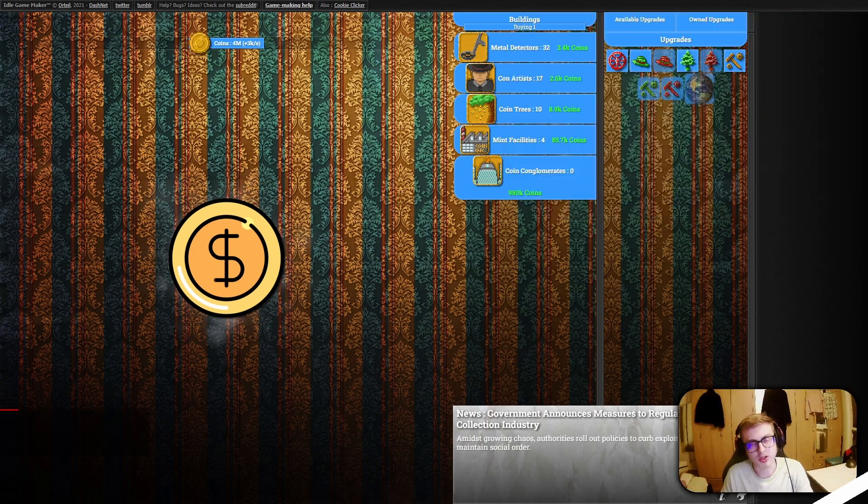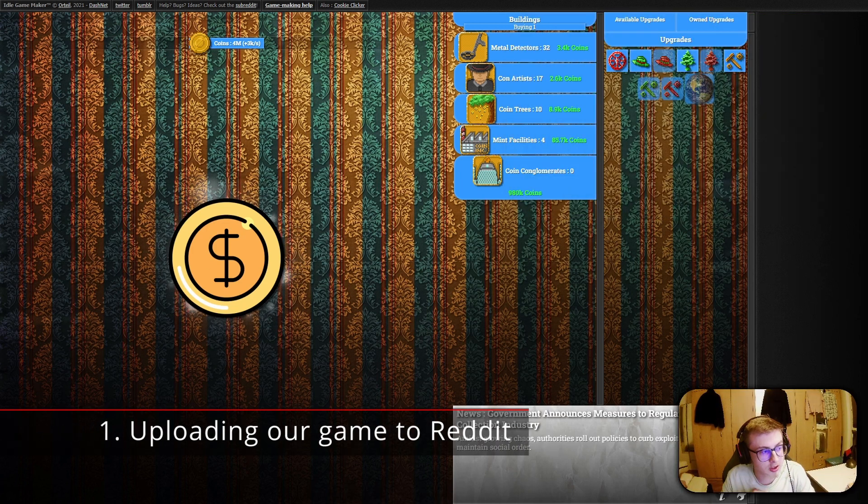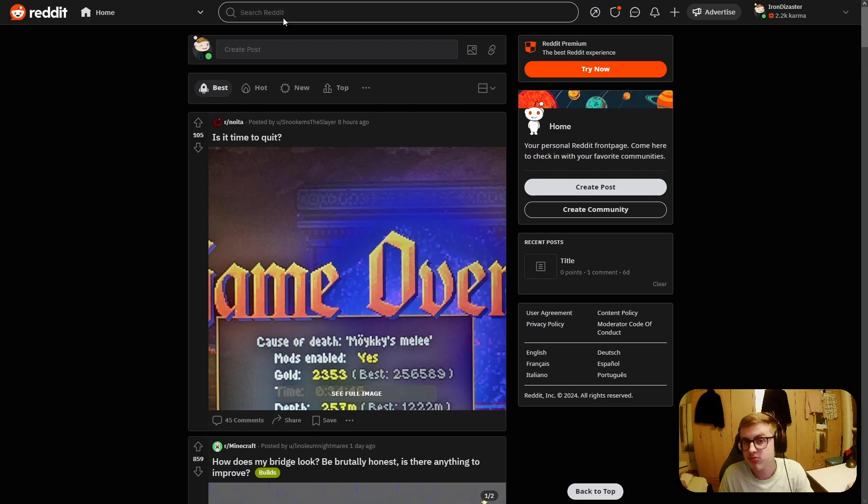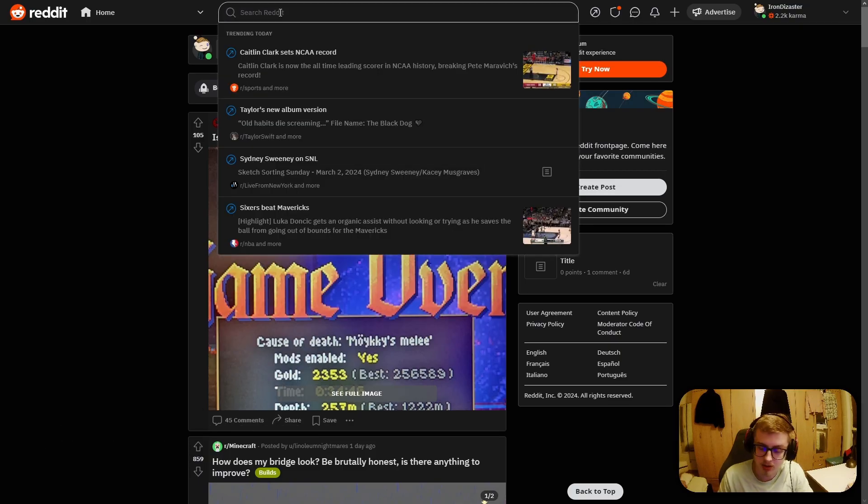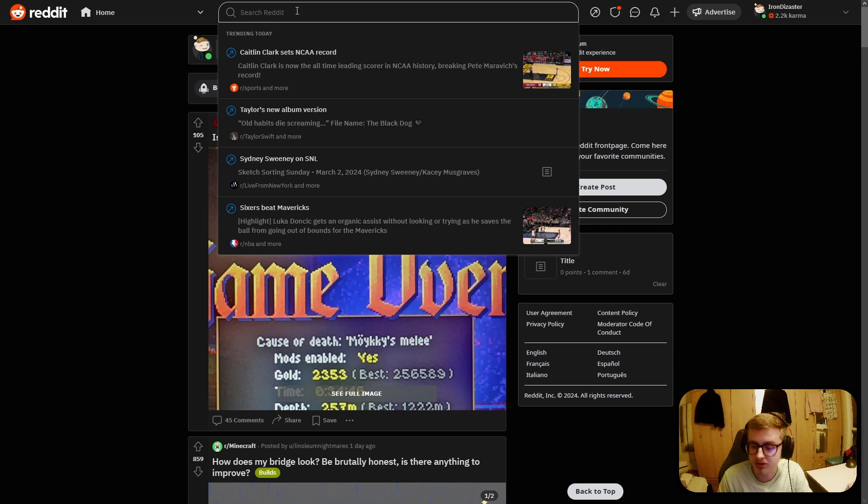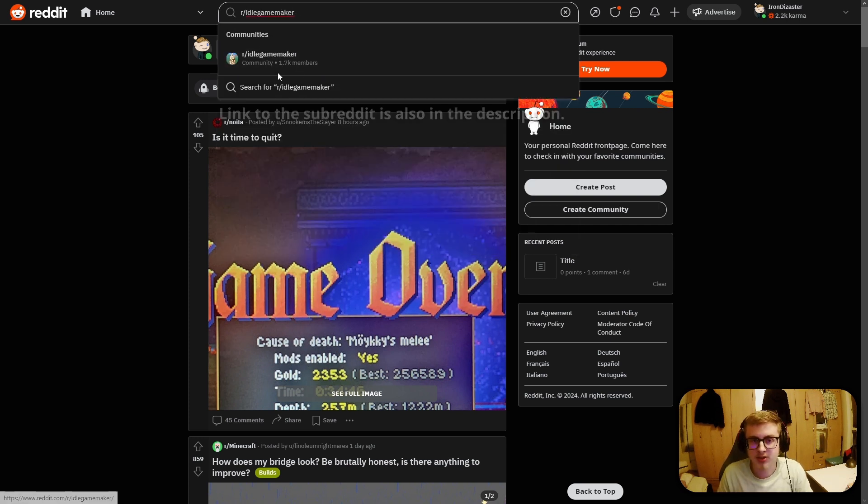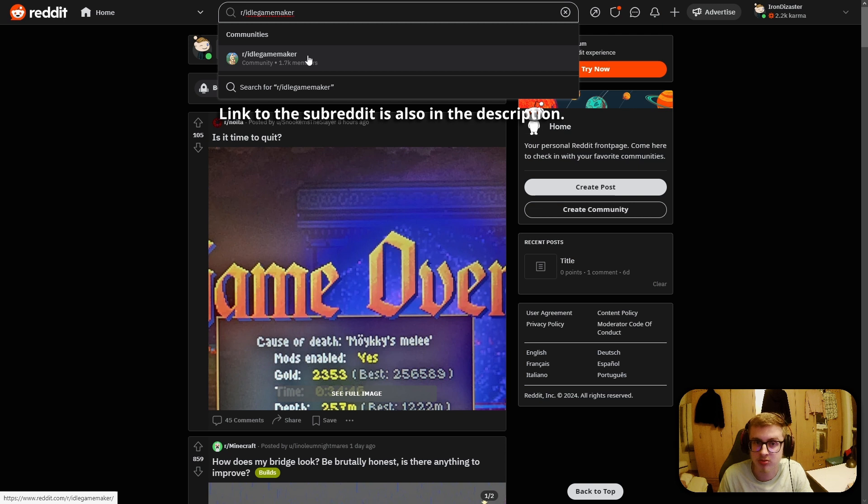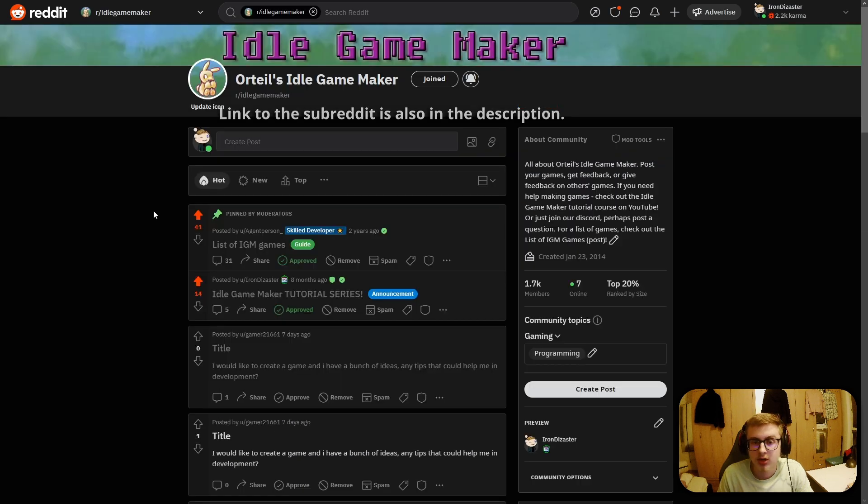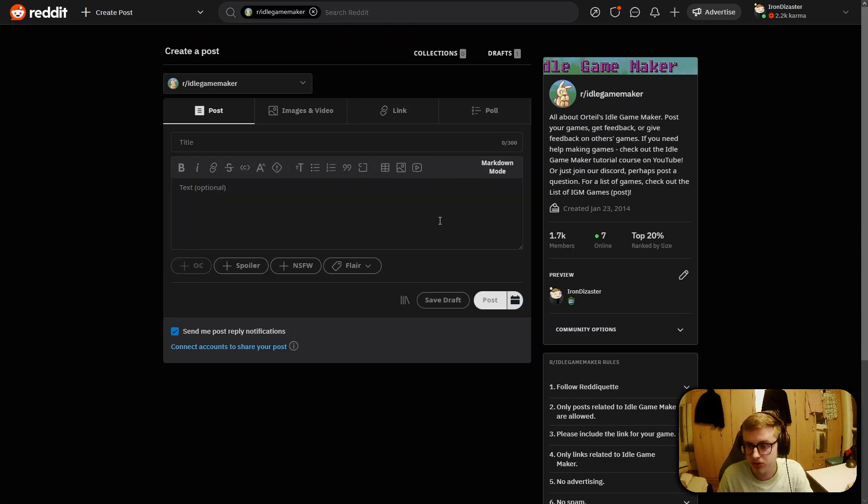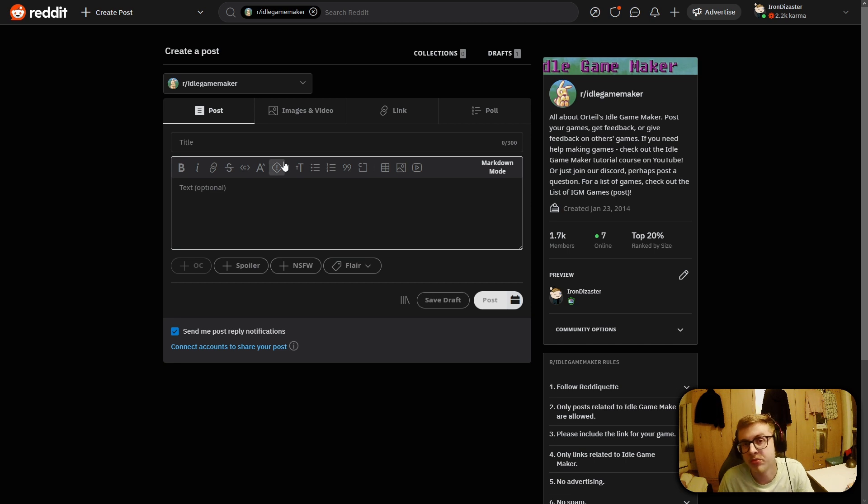Alright, so first of all, let's upload our game to the official Idle Game Maker Reddit page. Once you've made a Reddit account, all you have to do is in the search bar type in r slash idle game maker and this is the official Reddit page for Idle Game Maker. Once you are here, you just hit create a post and this is where you will create a post for your game.